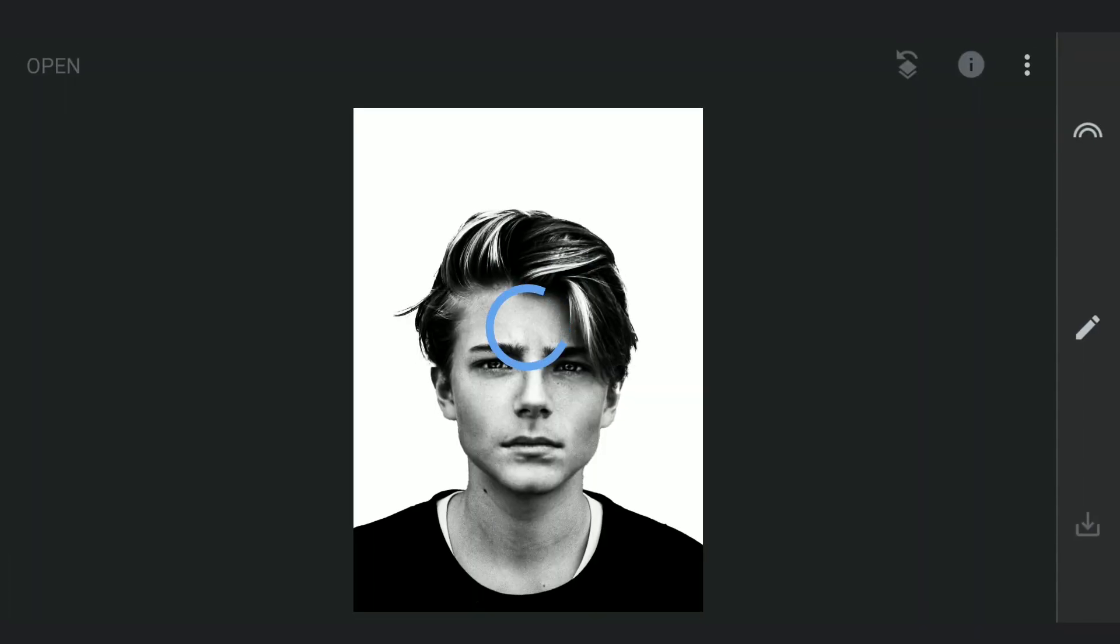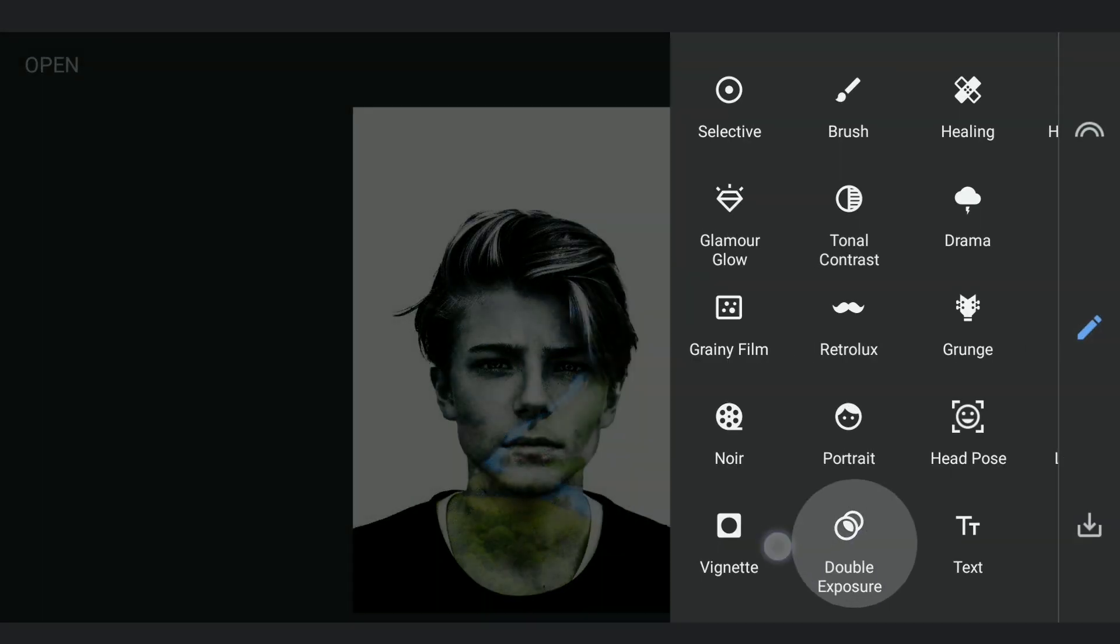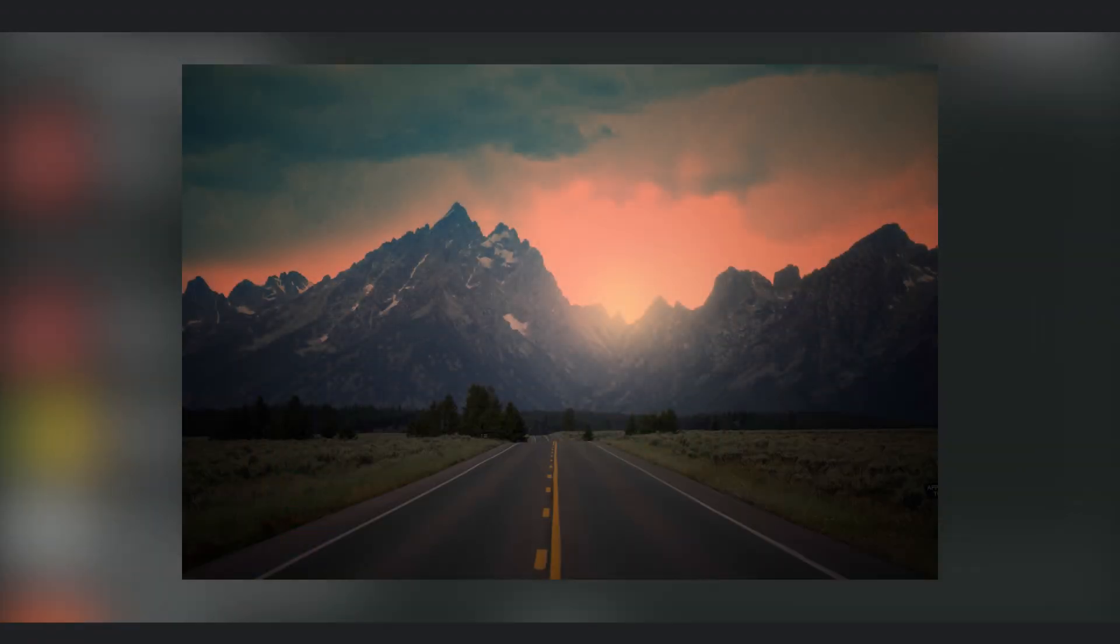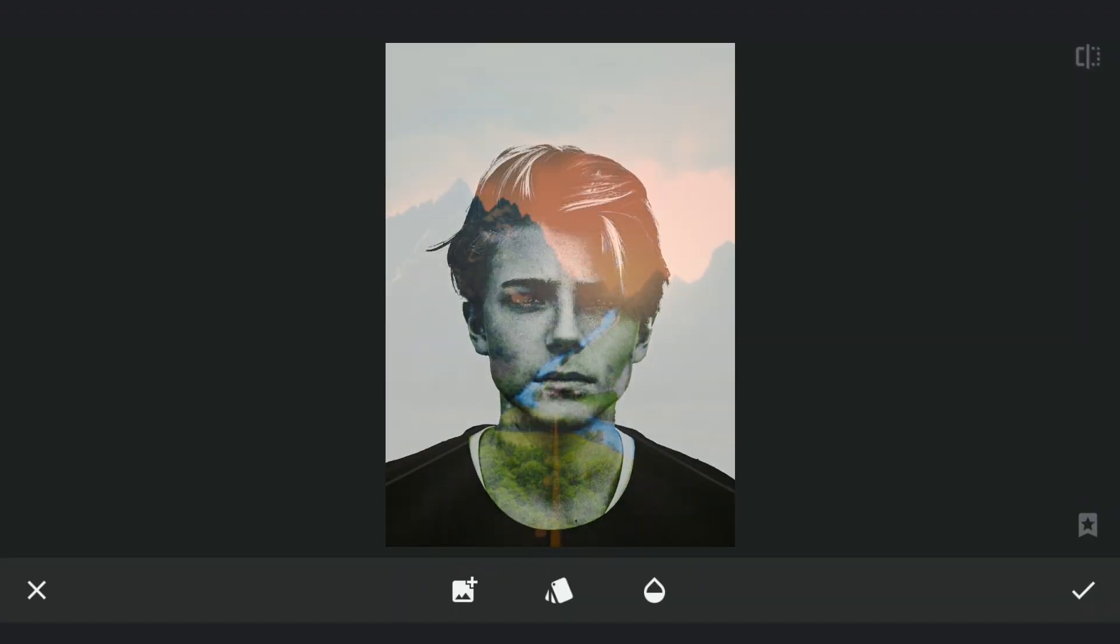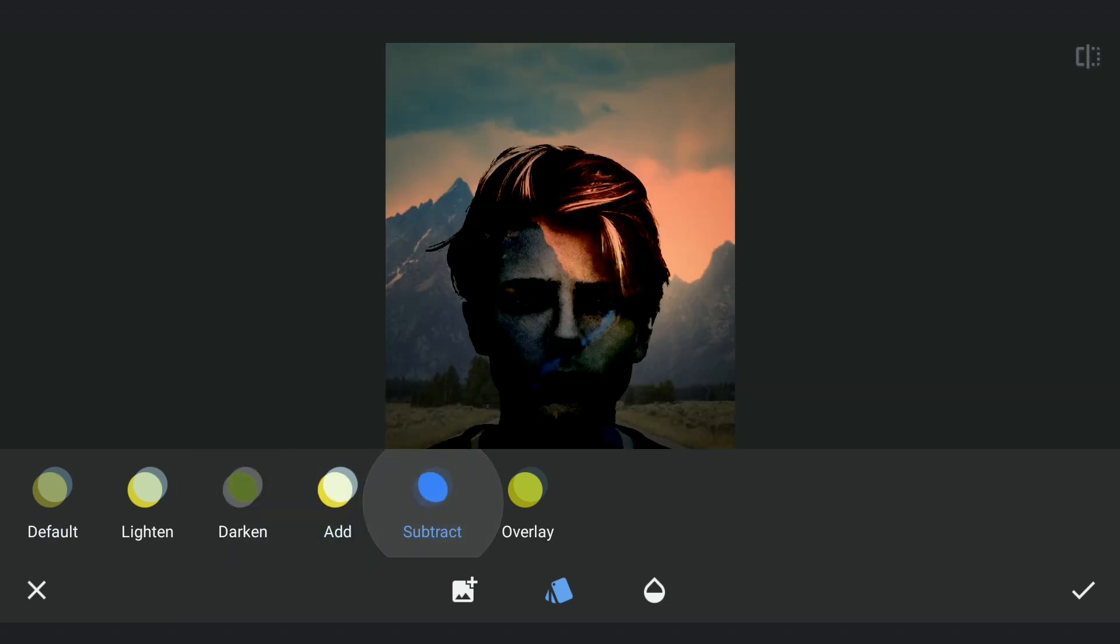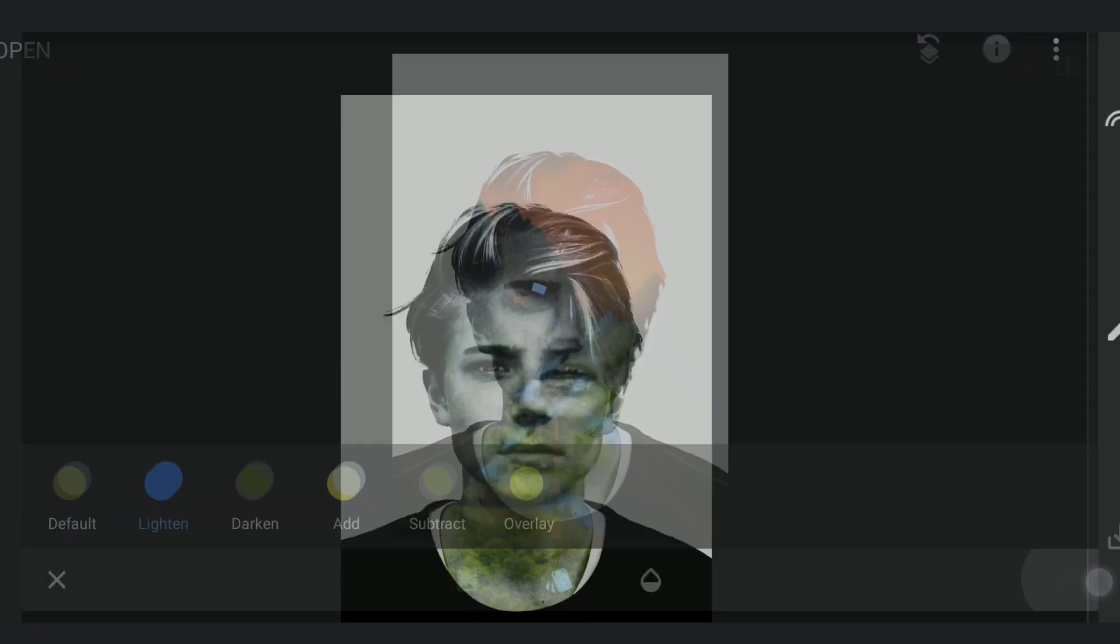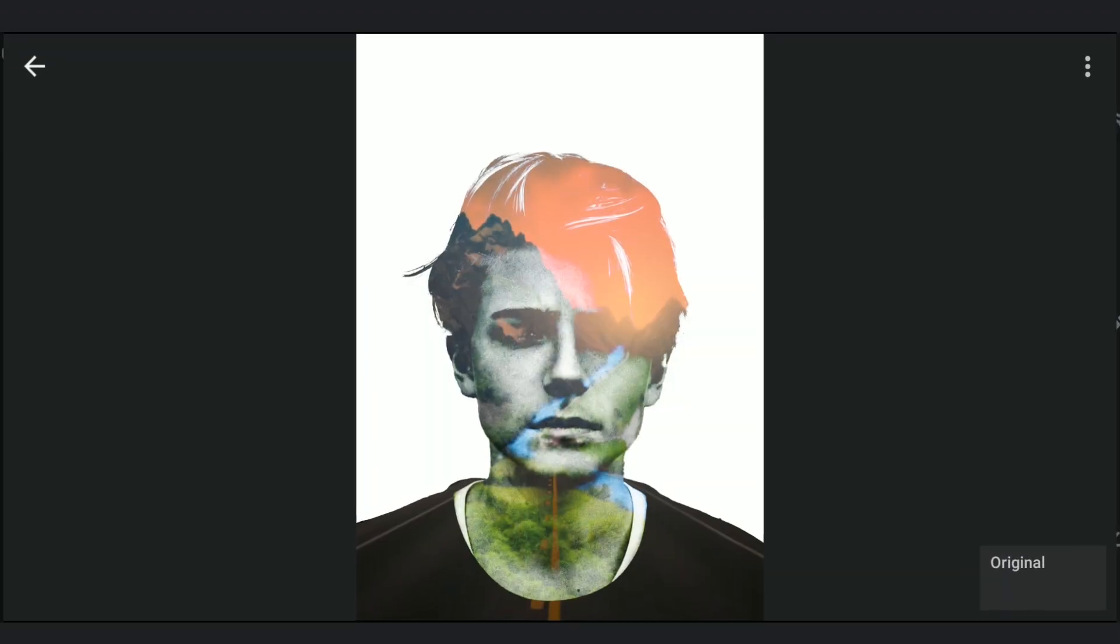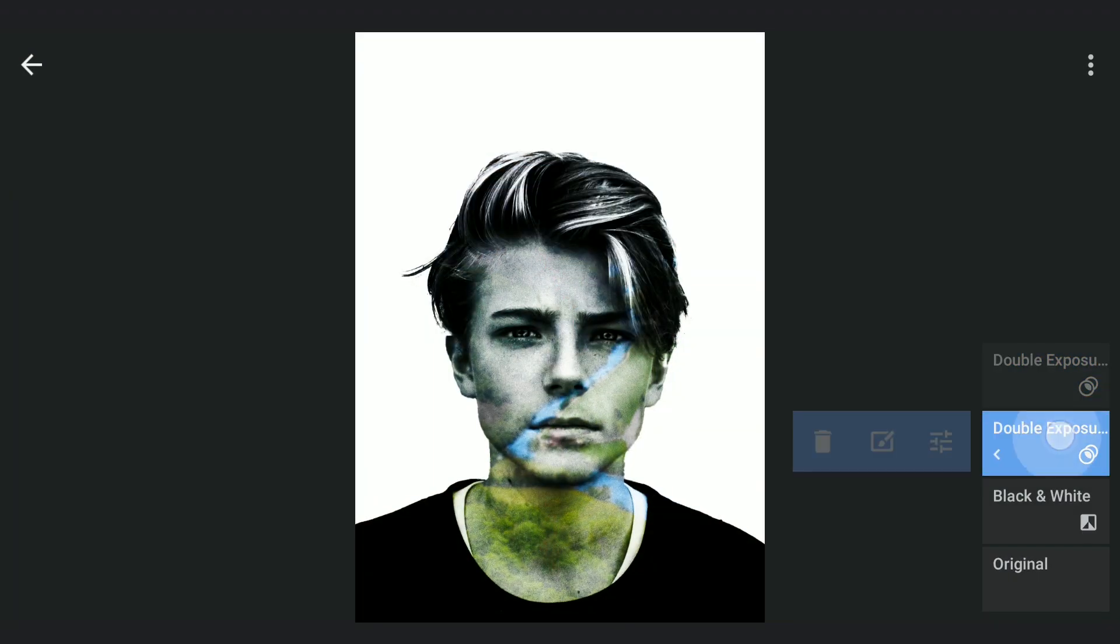I'm gonna add one more darker landscape image but with a bright sky. Choosing Lighten mode. Going back to the previous filter and removing the mask on the hay.